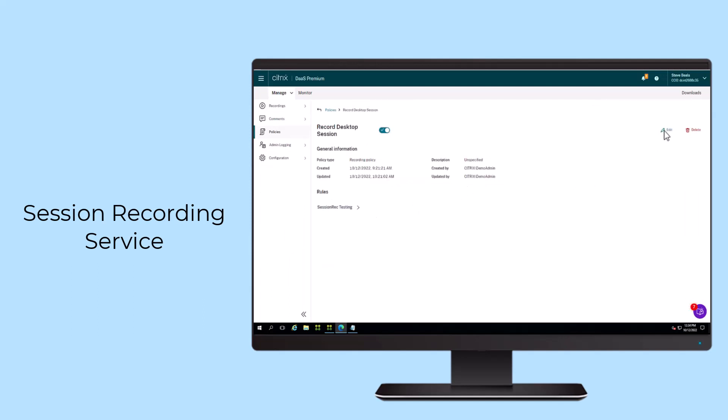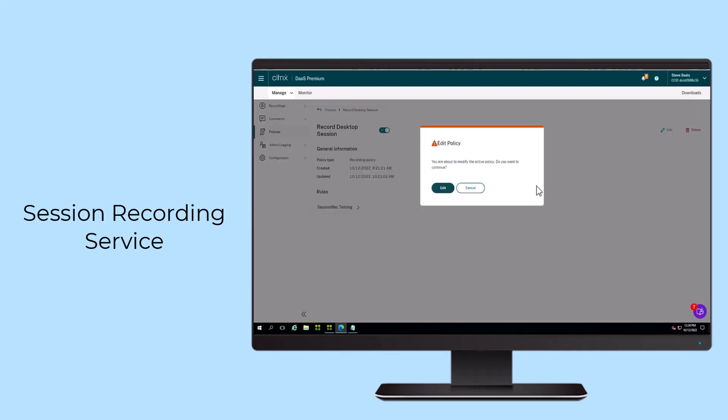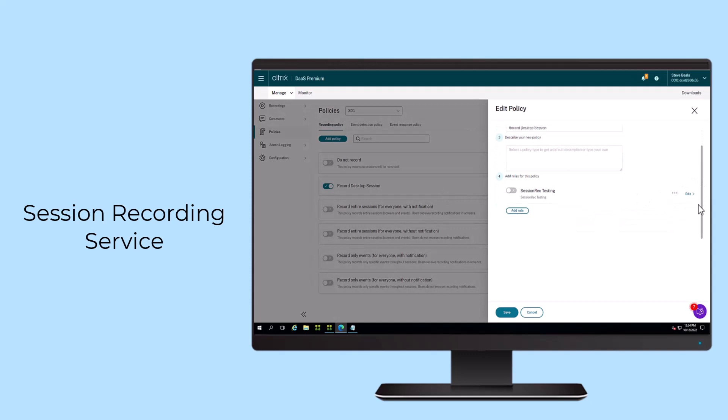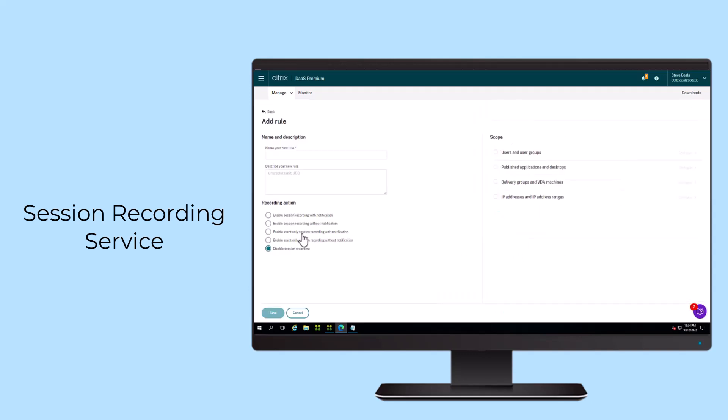Session Recording Service frees you from heavy lifting overheads, so you can focus more on your job's creative and business-critical aspects. With Citrix Session Recording and the Citrix Session Recording Service, you have a powerful layer of protection and activity monitoring for your entire delivery infrastructure, resulting in strengthened security, improved compliance, and quicker problem resolution.